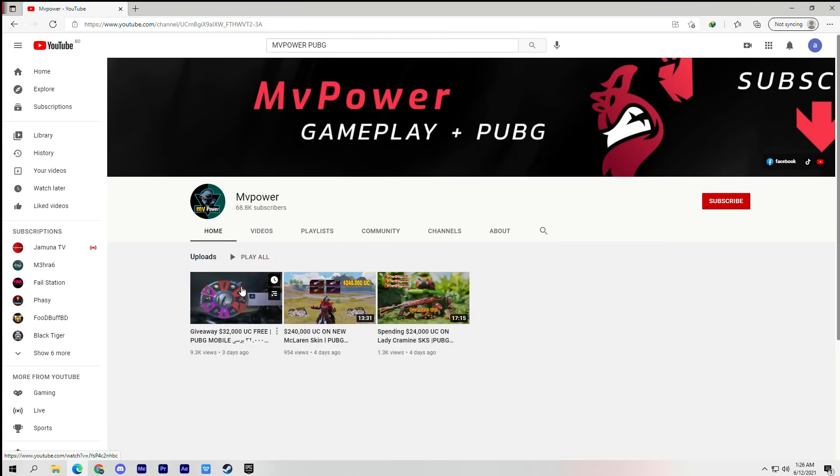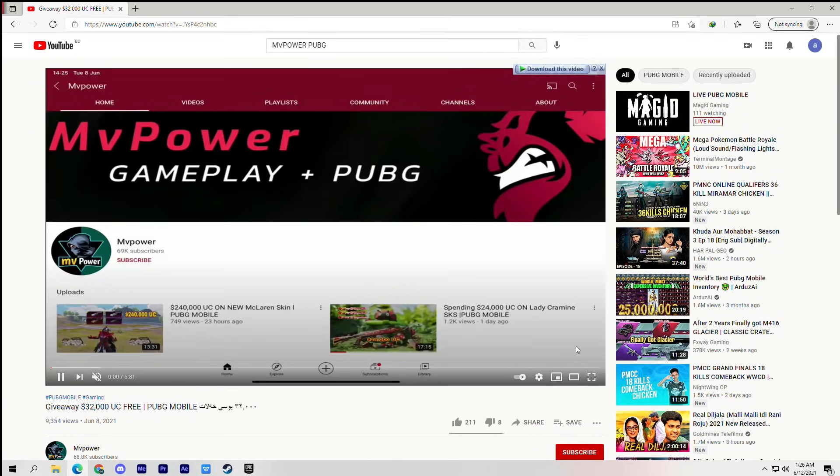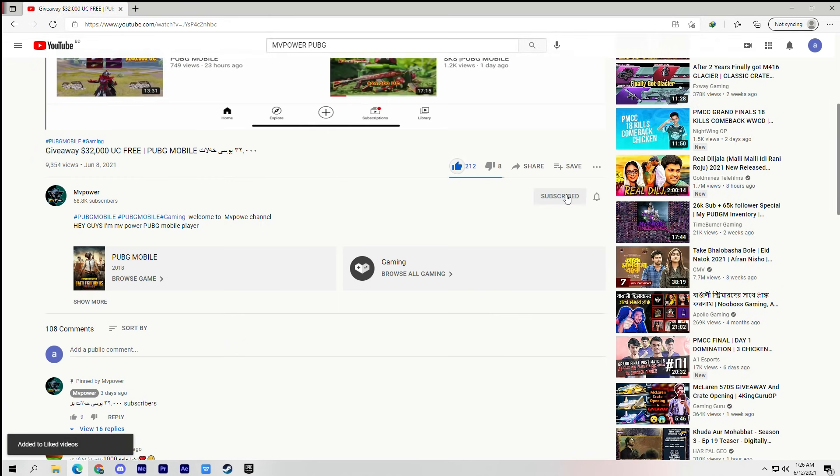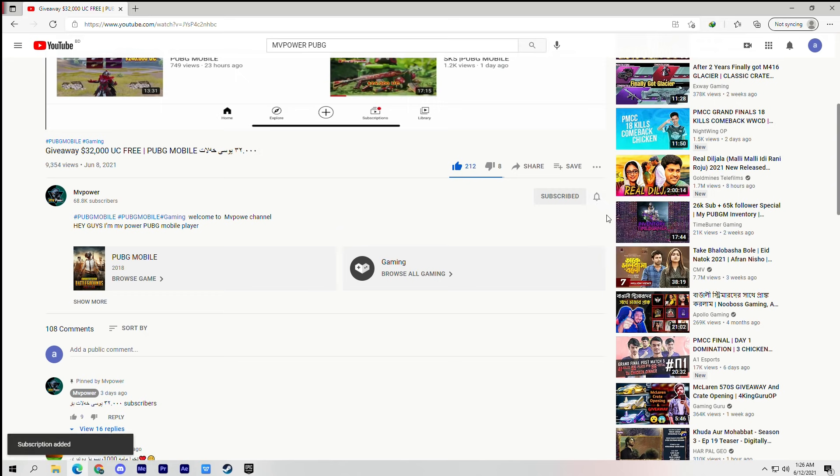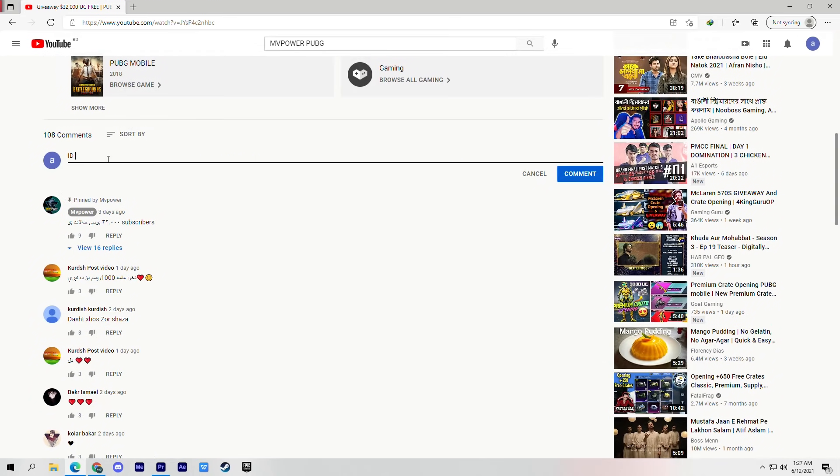Click this video, like it, subscribe and hit the notification bell, and comment down your PUBG Mobile account. Also your name, and done.